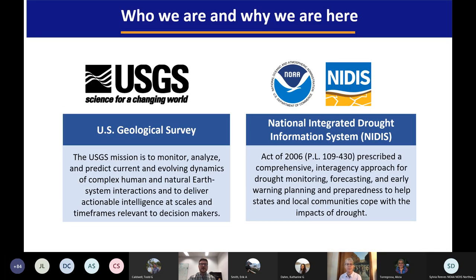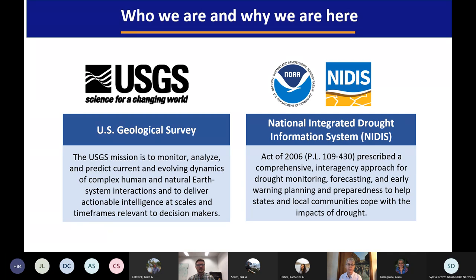Starting with who we are and why we're here: the USGS mission involves monitoring, analyzing, and predicting complex human and natural earth system interactions and delivering that at relevant scales and timeframes for decision making — thus the reason we're here to talk about drought prediction. NIDIS's mission is to work in collaboration with partners at all levels to help the nation prepare for, mitigate, and respond to the effects of drought. We're partnering on this series of listening sessions to support a comprehensive interagency approach for drought research and prediction so that tools may be developed to help states, tribes, and local communities plan for and mitigate the impacts of drought.